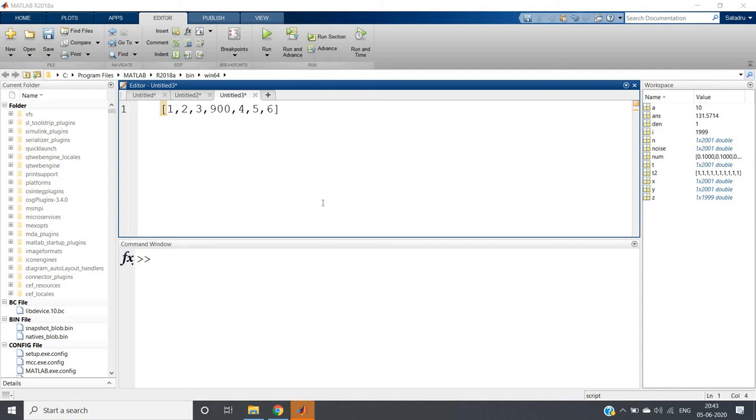Hello friends, welcome to our channel Knowledge Amplifier. In this video I am going to discuss why moving average filter does not work on signals which are corrupted by spike noise. Spike noise means suddenly a very high value in the noise.